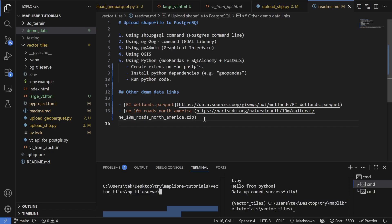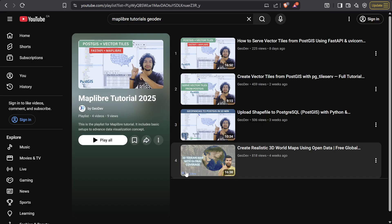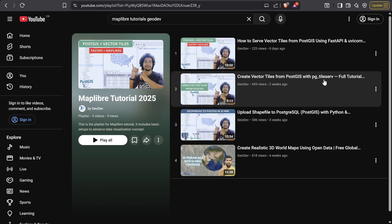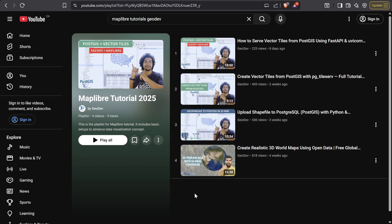Before starting this tutorial, I want to make sure you've watched my previous videos about the MapLibre tutorial, where I showed you how to upload a file to a Postgres database and how to create vector tiles using pg_tileserv. If you haven't watched those, make sure you do first and then come back to this video.